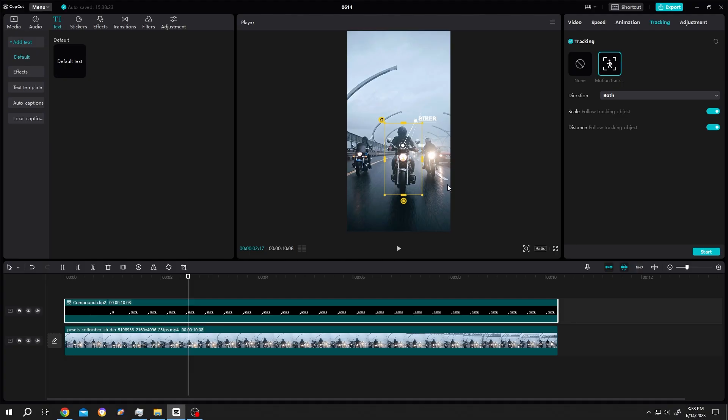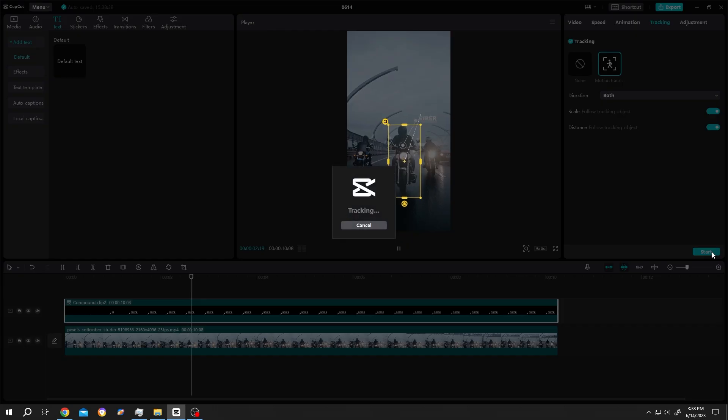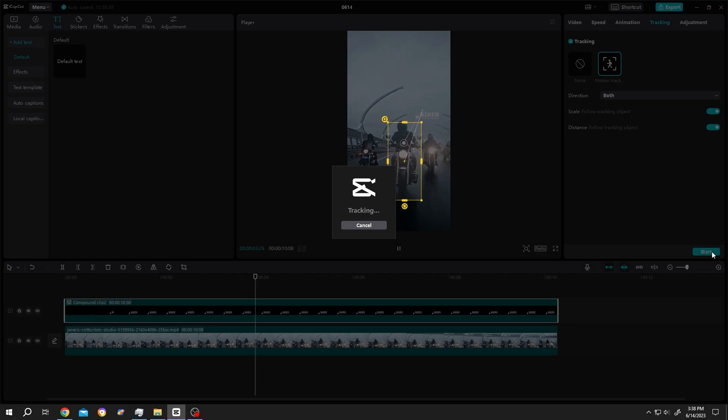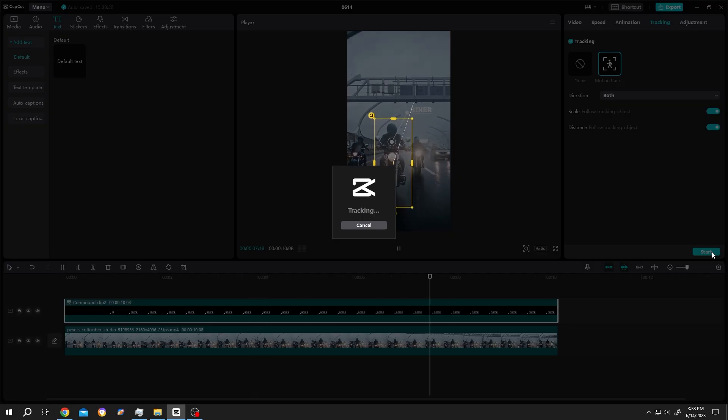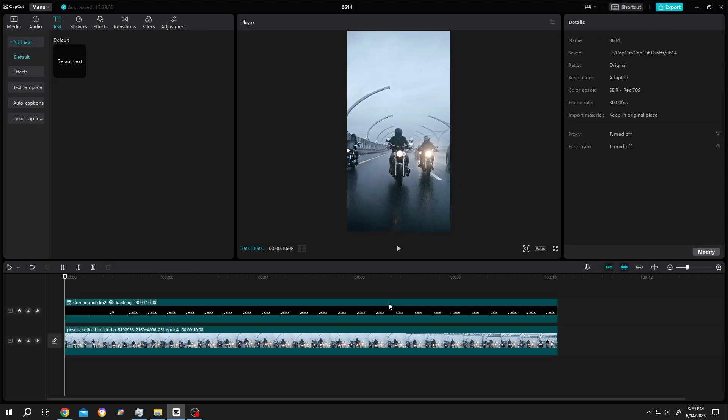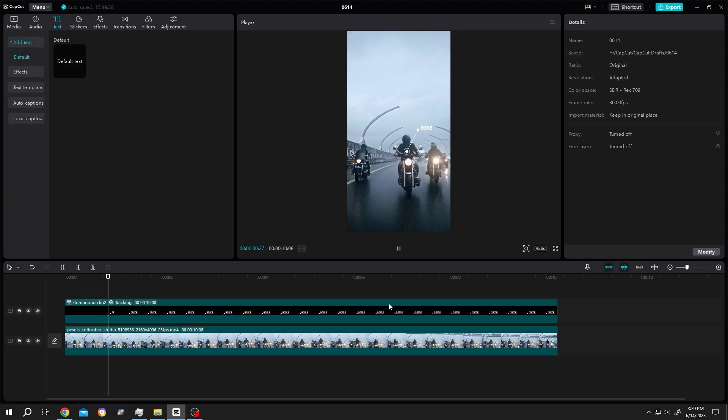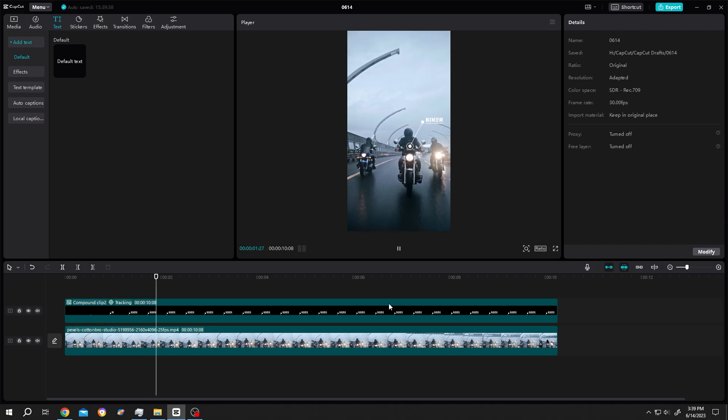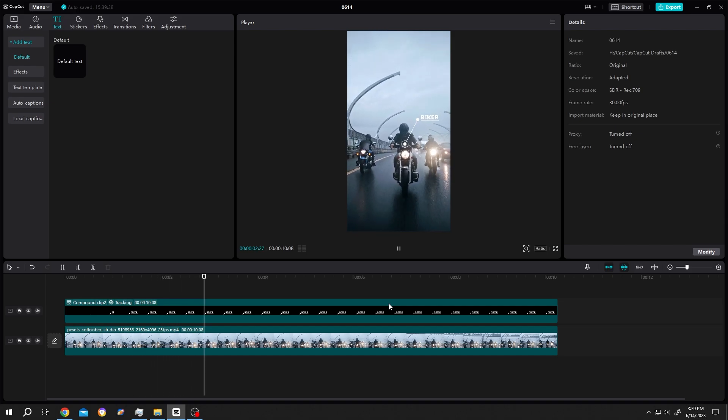Now just press Start. This may take some time. Let's see what we have. See, simple call-out text.